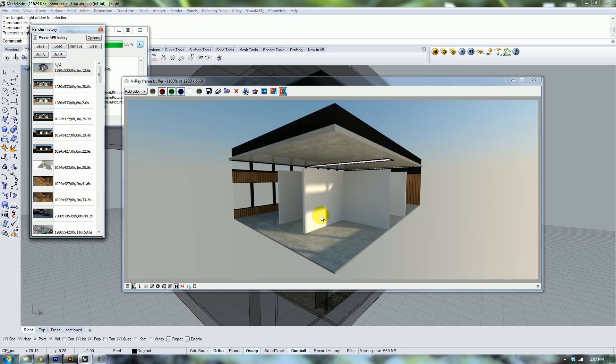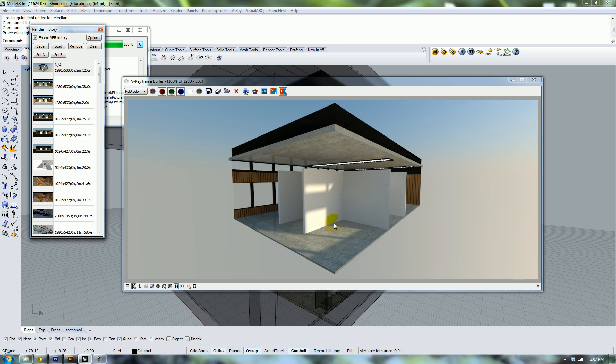So it really lets you see into basically all corners of your building or your object. It's really useful and I hope this tutorial was helpful. Thanks a lot for watching guys, good luck.